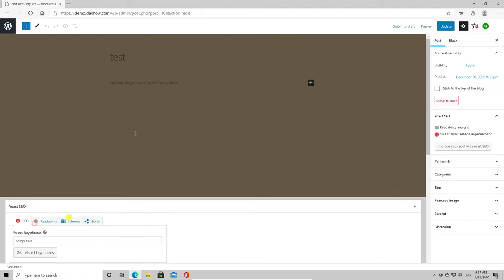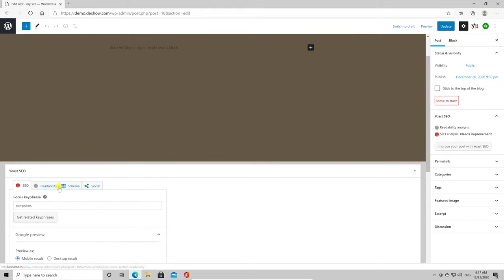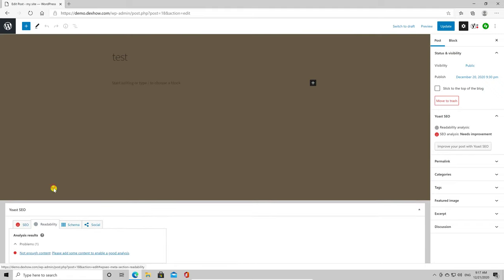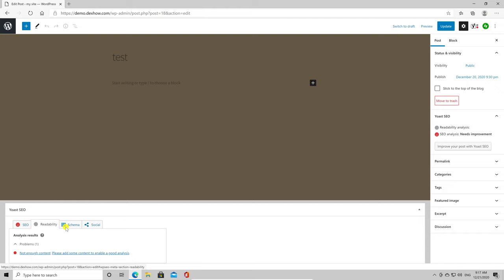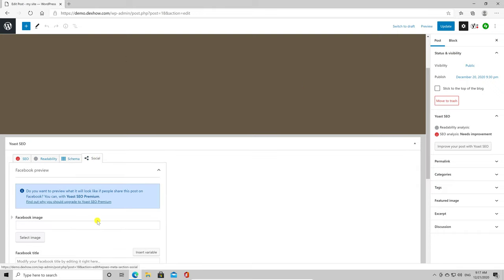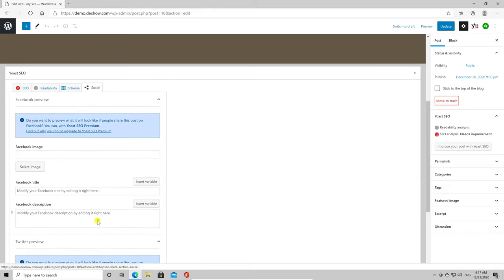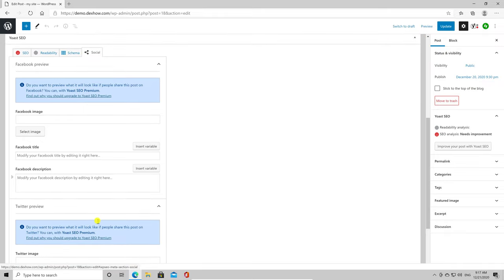On social, you will be able to add the exact image, title, and description for Facebook and Twitter. Please pay attention to this section, as this can help you a lot.